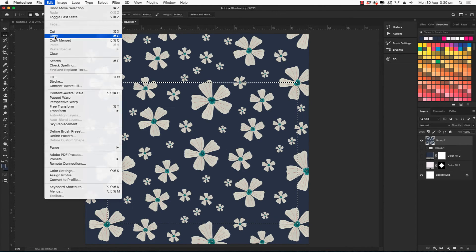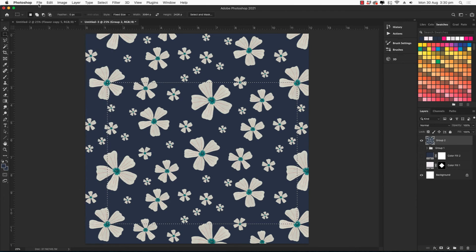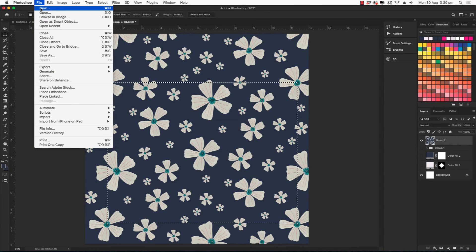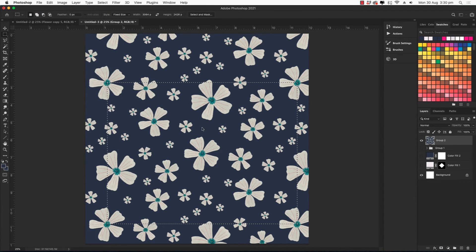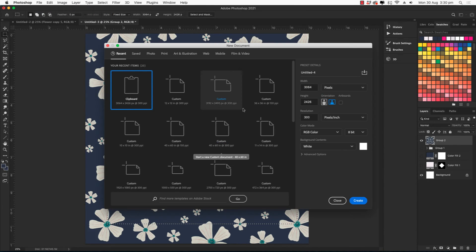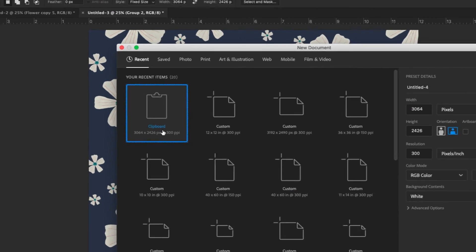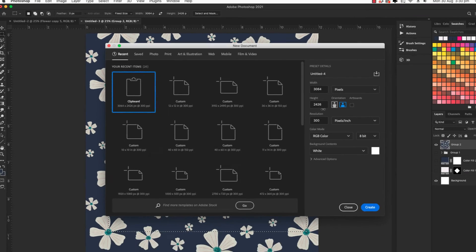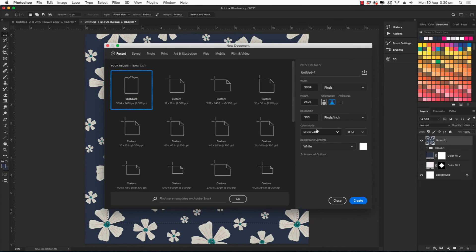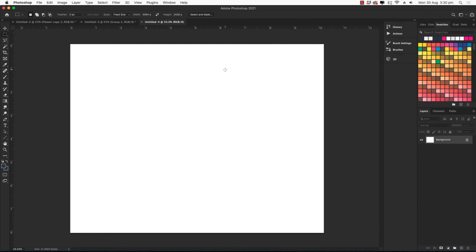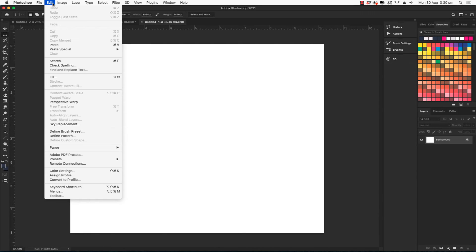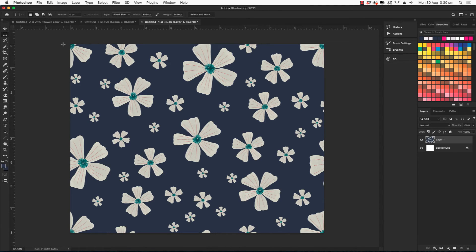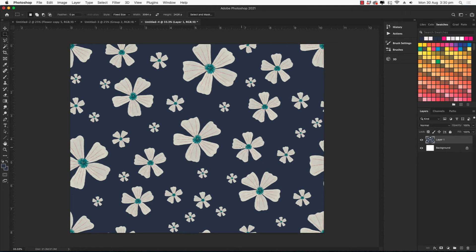Go to edit, copy, then go to file new. The clipboard has copied that size for you, so you don't need to type in the size of the new canvas. Just click create and then paste. And that is your repeating tile. And you can save that as a JPEG and then upload it to a print on demand website to have it printed on to products, or to Spoonflower if you want to print fabric.